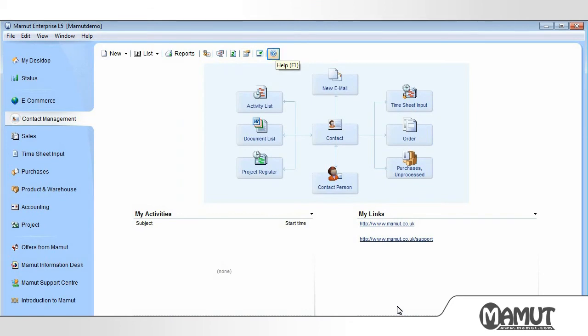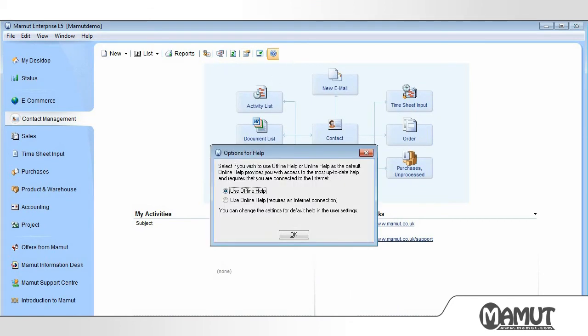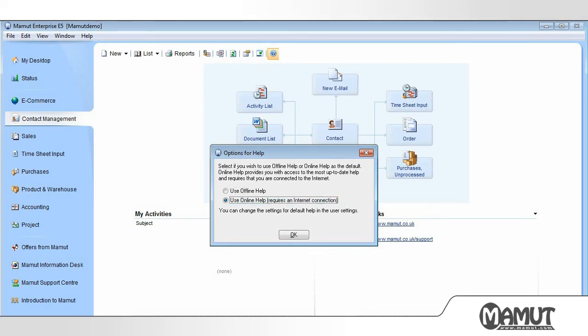By clicking on Help, we gain access to the Help files. Here we can choose between Offline and Online Help. We recommend that you use Online Help if you have access to the internet. The Help file will also open if we press the F1 key on the keyboard, no matter where we are in Mammut.